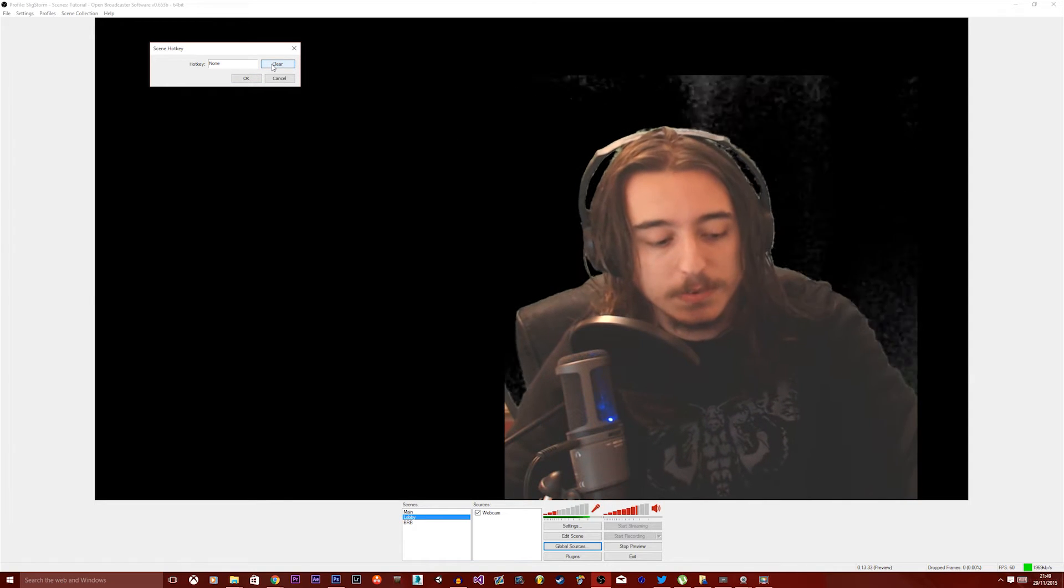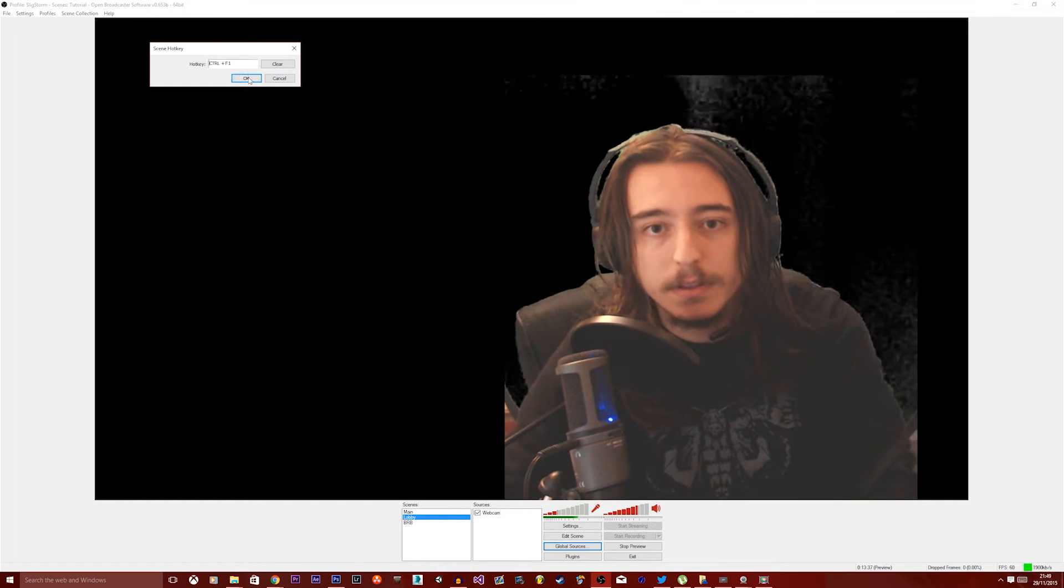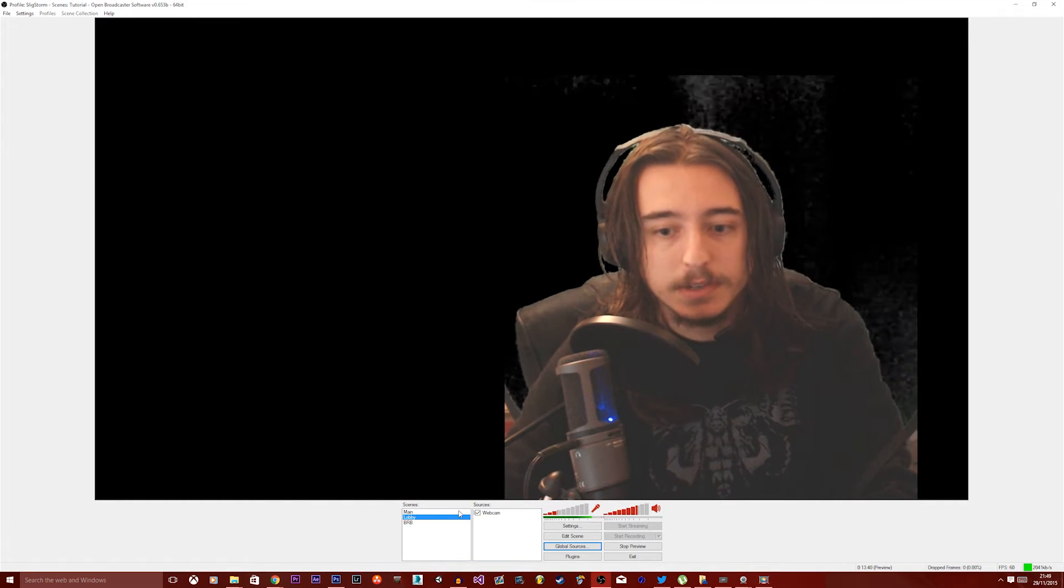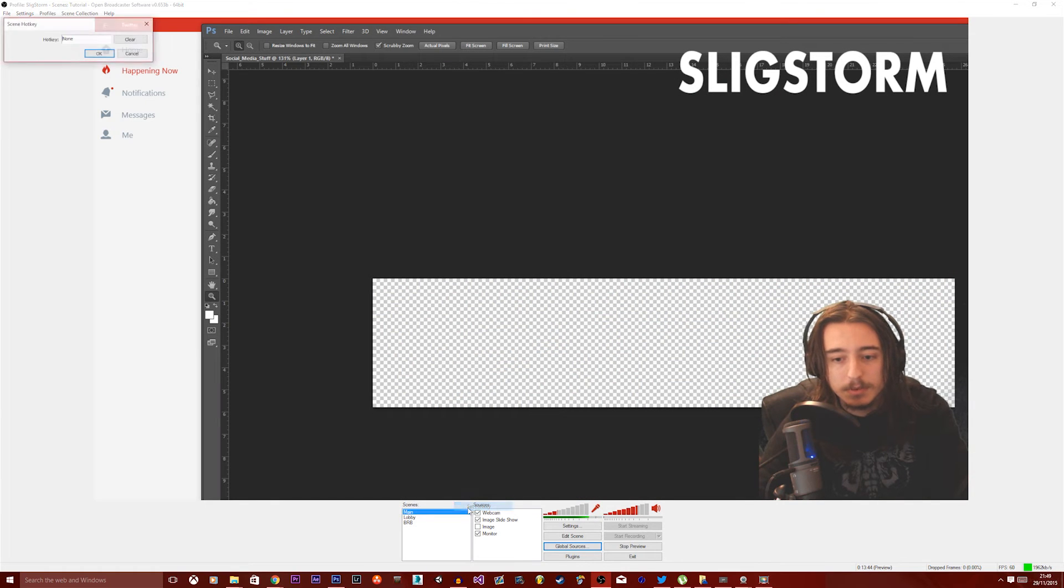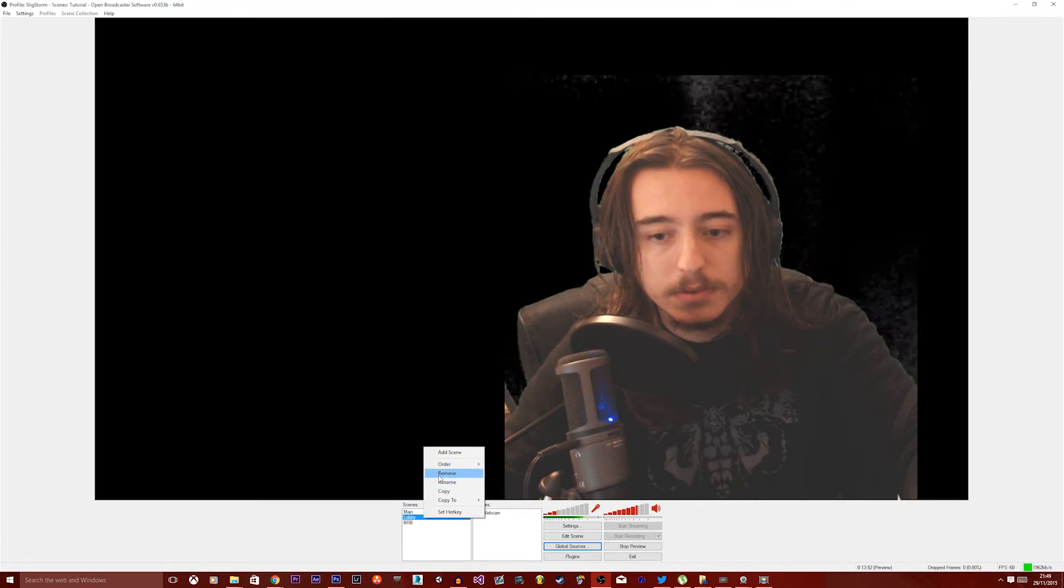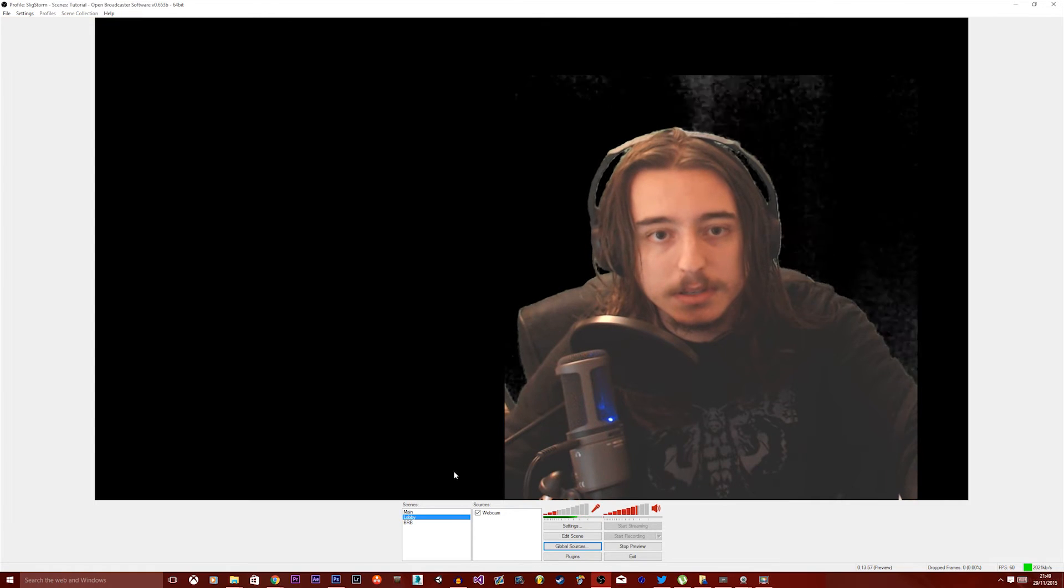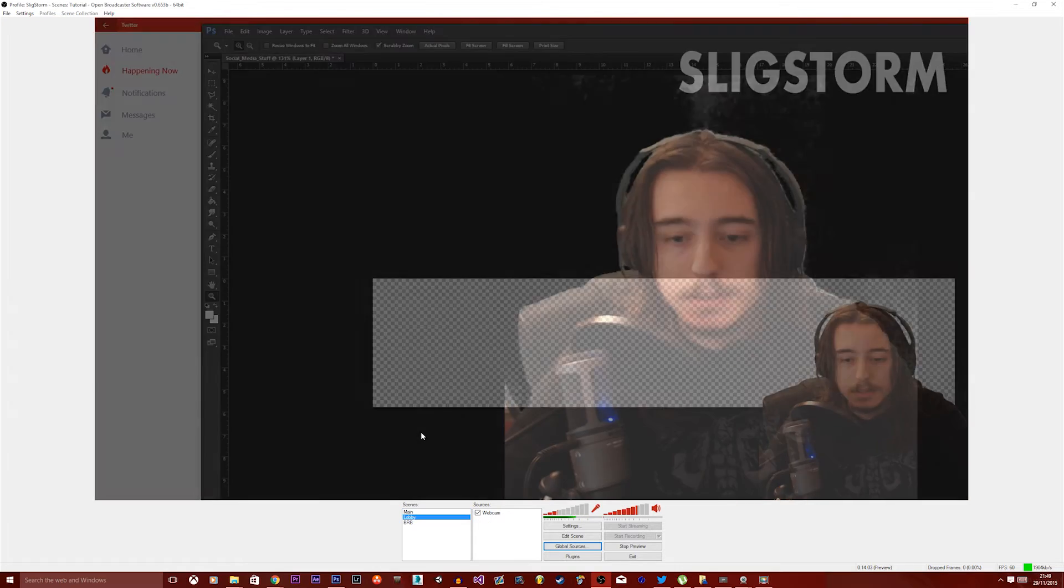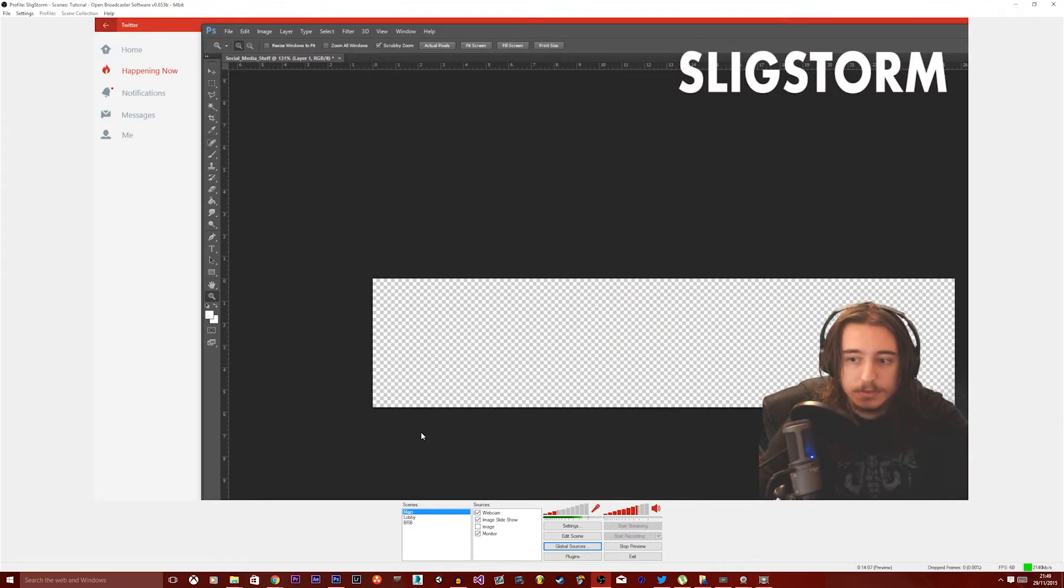So if you chose something like control and F1, there you go, just click OK. Now every time I click control and F1 it switches to the scene, so we want to set one for the main lobby as well. Which actually this one should be control and F1, and the other one should actually be control and F2 I'd say, because this is the lobby. And it's just to keep it a little bit more organized because otherwise you would end up confusing yourself between what's main and what isn't. So there we go. That switches with those two keys now.